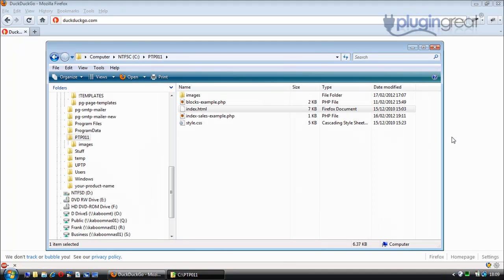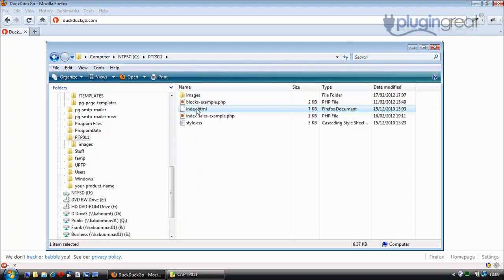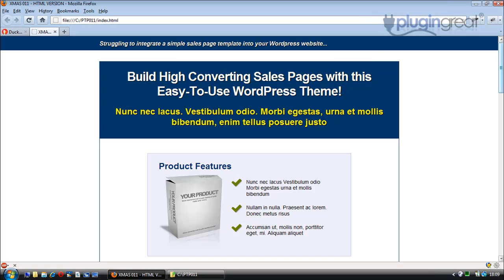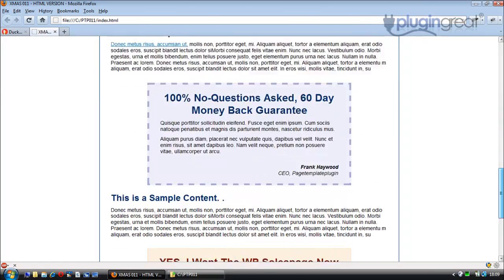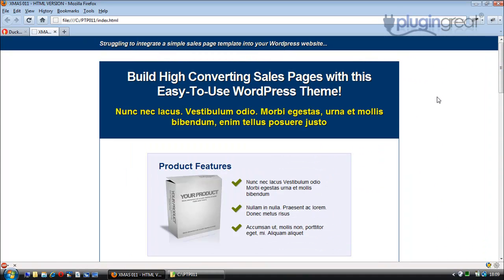Thanks for watching. You may want to move this video into full screen mode and change the resolution to 720p if it's available to you. What we're going to do is turn an HTML based sales page — this one, nice and clean — into a Unified Page Template Plugin sales page template format.